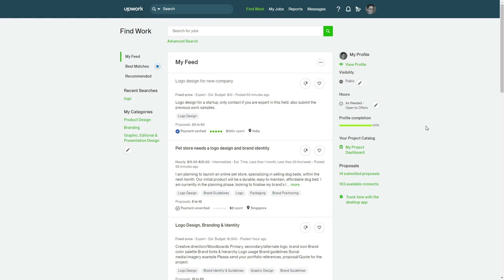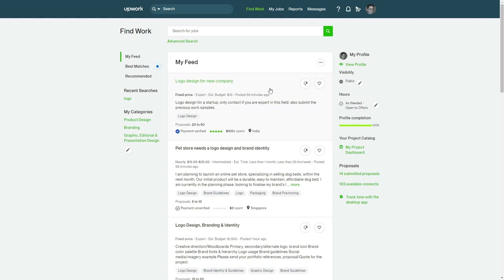For example, I'm a logo designer and I use this website to apply to jobs or be invited to jobs that are related to the branding business.